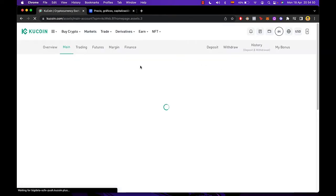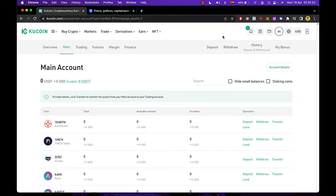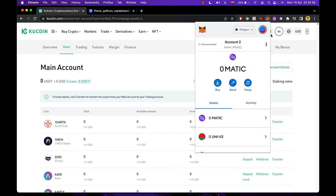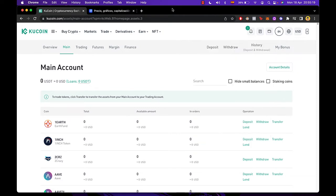Now while we have that information, we want to have our Metamask extension opened in our browser. If you haven't used Metamask extension in your browser, you just need to go to Metamask on Google and install it. It won't take you more than one minute. It's actually really simple.